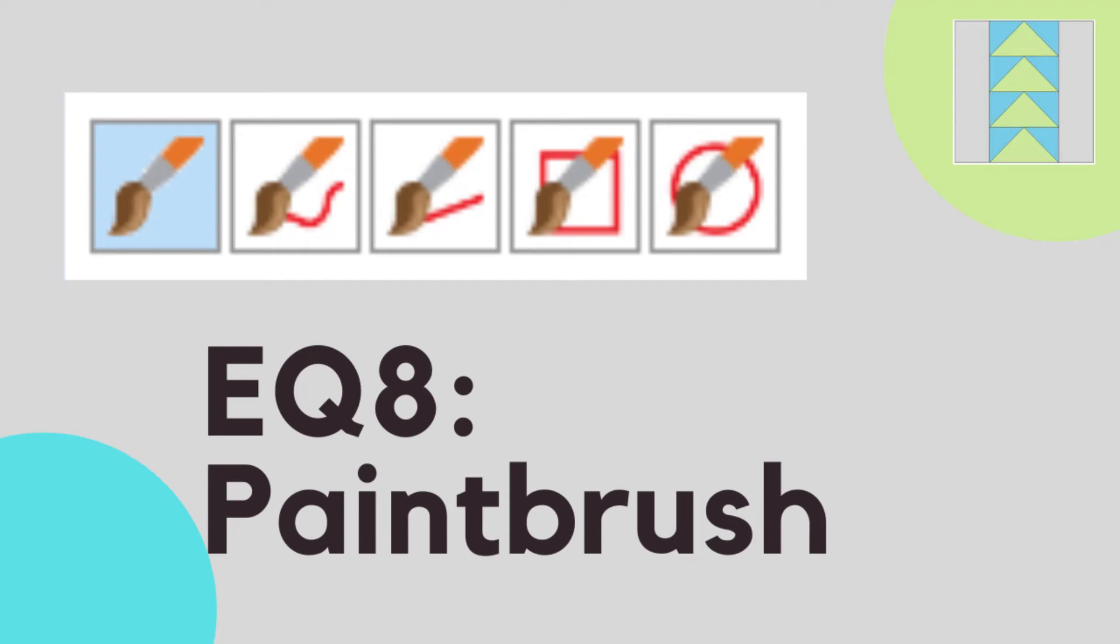Are you ready to paint your quilt in EQ8? Stay tuned for an in-depth look at the different paintbrush options this program has to offer.